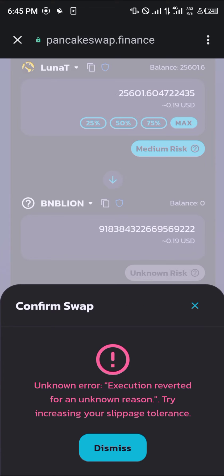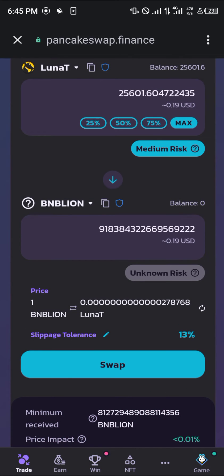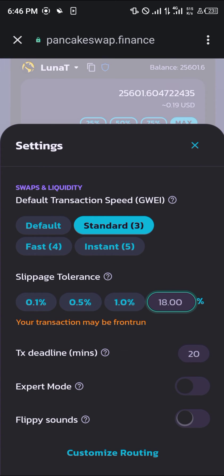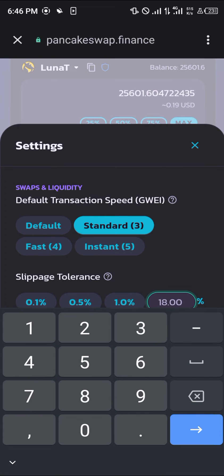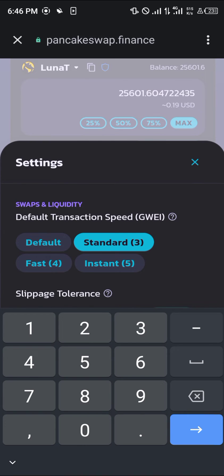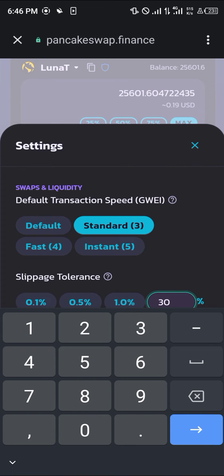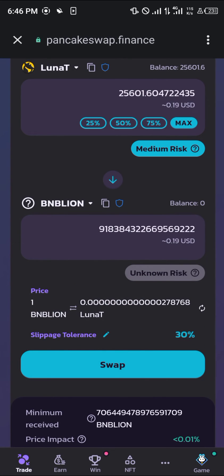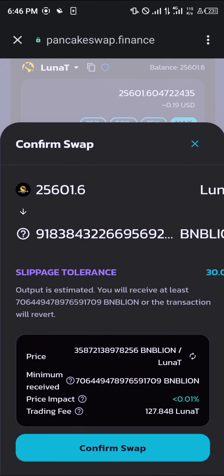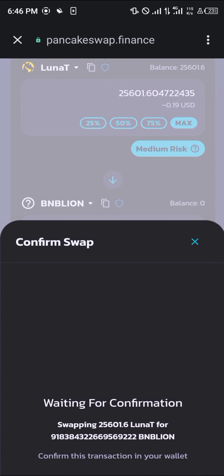Unknown error — try increasing your slippage tolerance. You have to take your slippage tolerance up. Let's see — we can go up to 30.0 percent to see if that will do anything. Click on swap, click on confirm swap again.